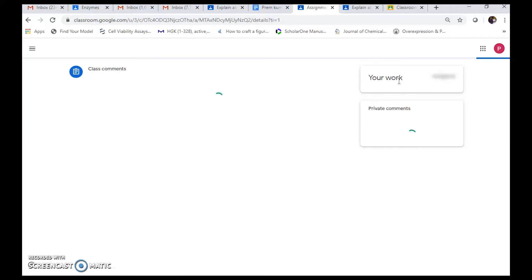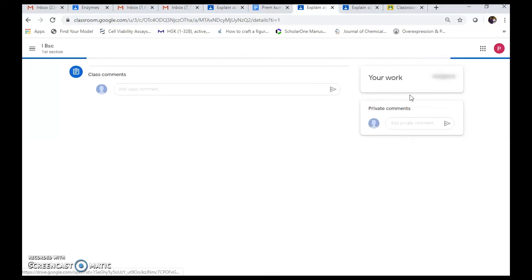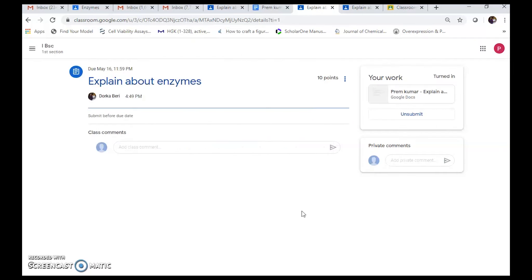In 'Your Work', the Google document you completed appears. You can also rename the document. It shows 'One attachment will be submitted for Explain about Enzymes'. Click 'Turn In' to confirm — your assignment is attached and sent to the teacher.